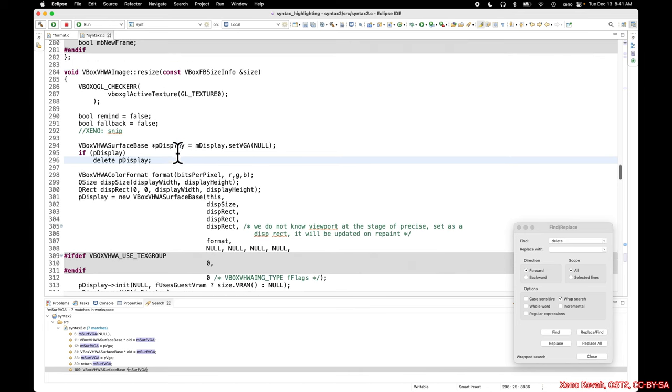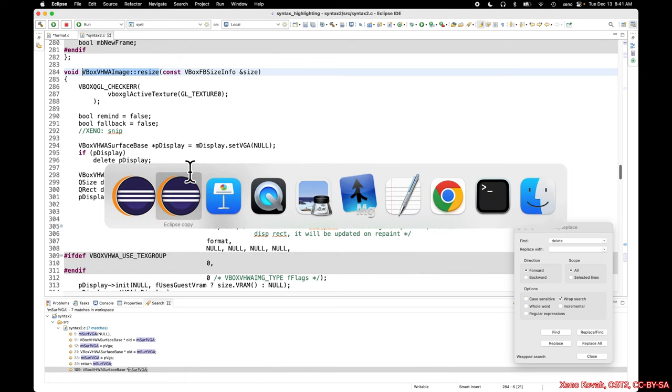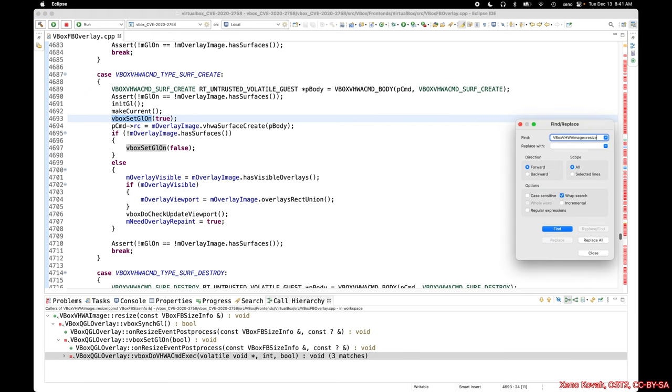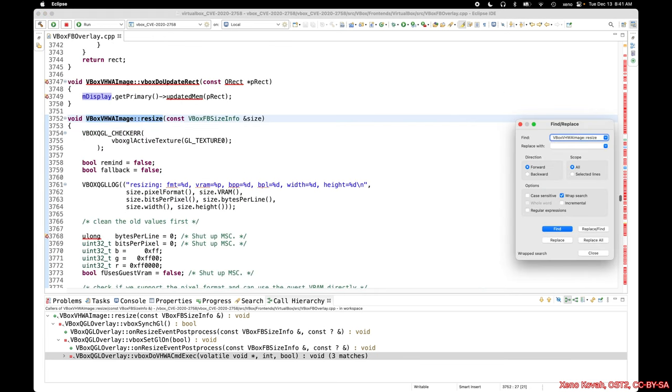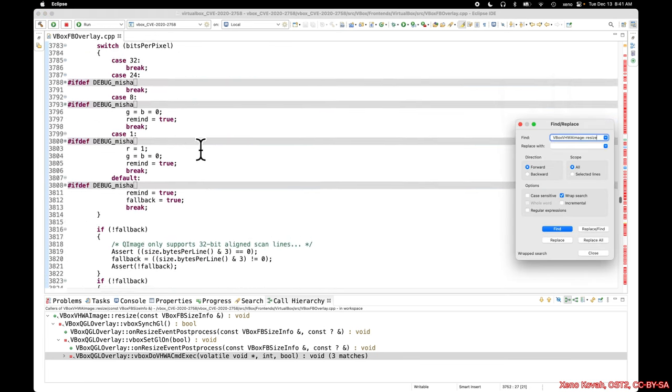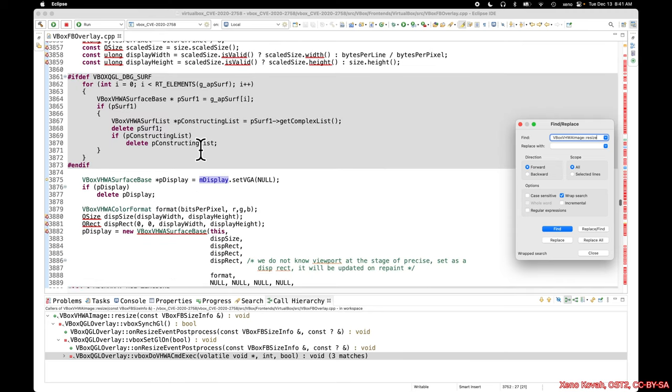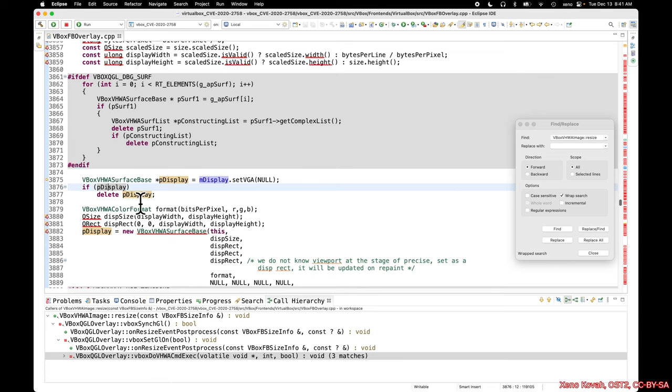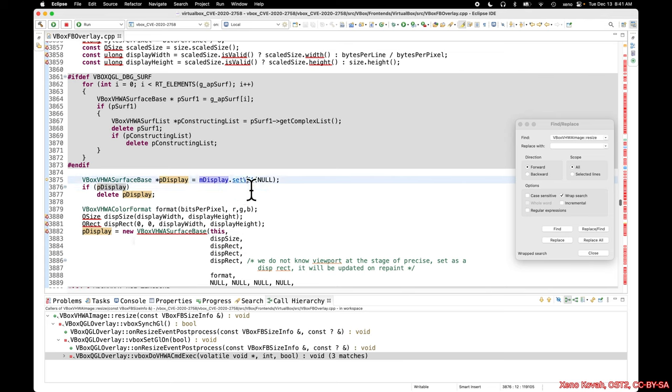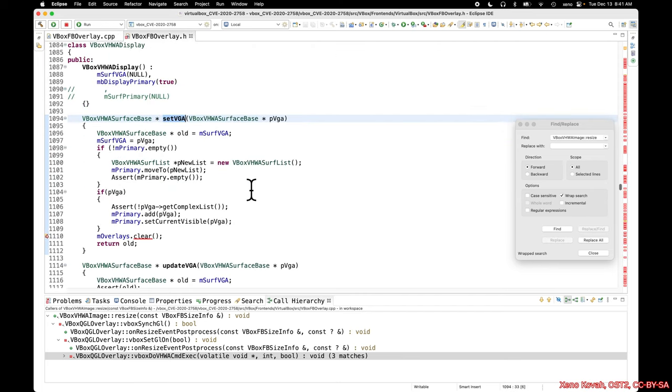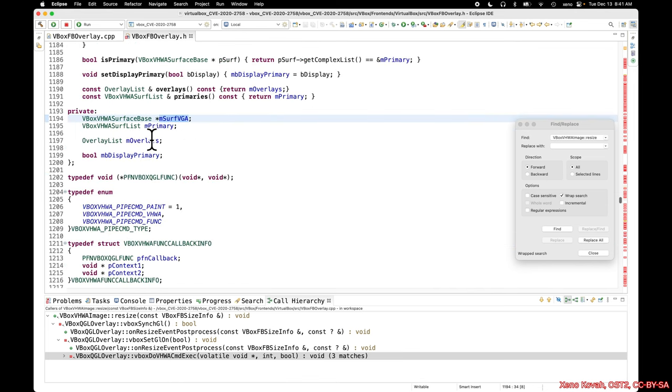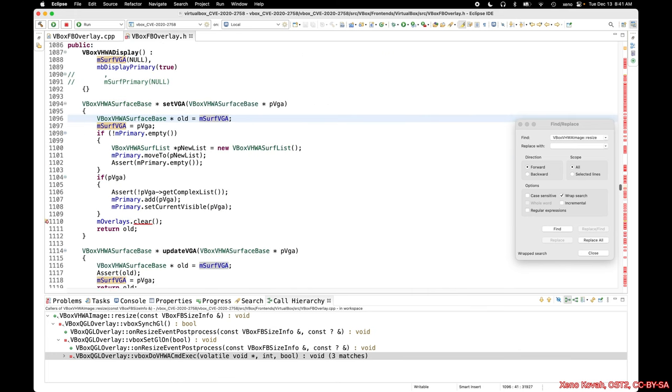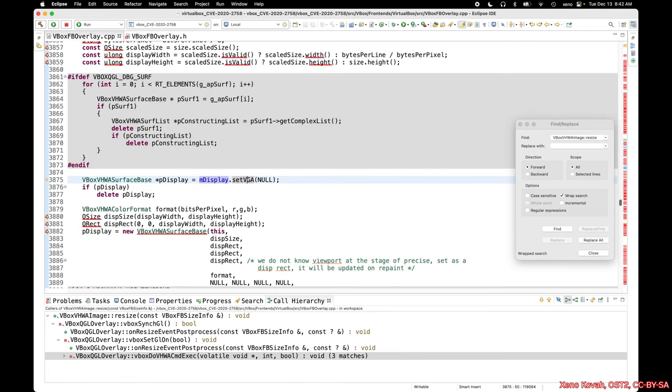So now let's go over and find this resize in the full source code to see what's going on with it. Here in resize, if we go down and find that delete, we're going to see that it is saying if pDisplay is not null, then delete it, and then create a new one with this new object creator right here, constructor. So where does that pDisplay come from? It comes from this setVGA function, which was passed in null. This setVGA ultimately is going to return old. Old comes from vSurfVGA, and so basically that's just a private member of this particular object. So basically you're passing in null and you're getting back the old version that was already there.